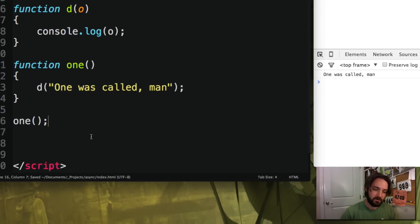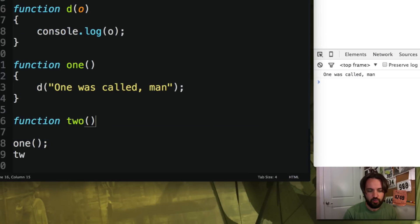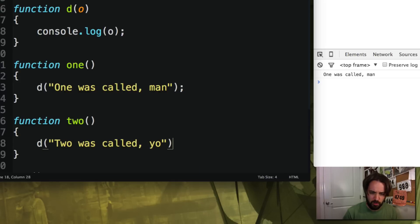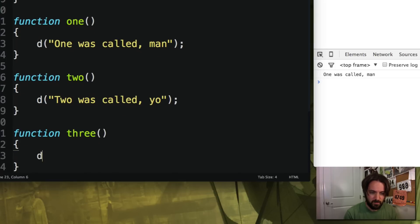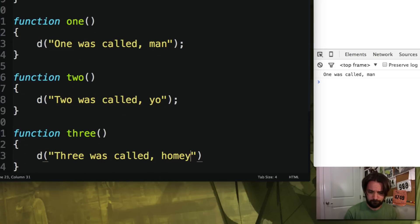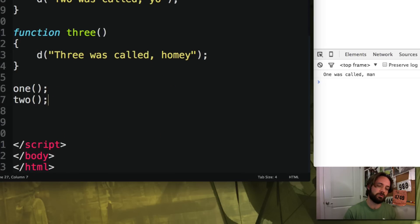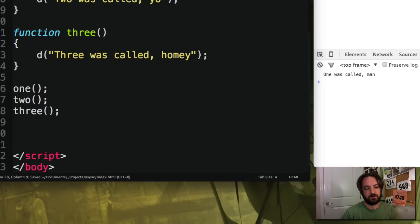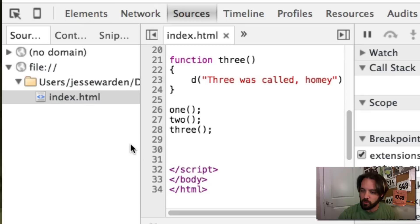Now we're starting in the synchronous world. We're going to define another function called two — 'two was called' — and do another one called three — 'three was called, homie.' So now we have functions one, two, and three called in a synchronous order, one after the other.